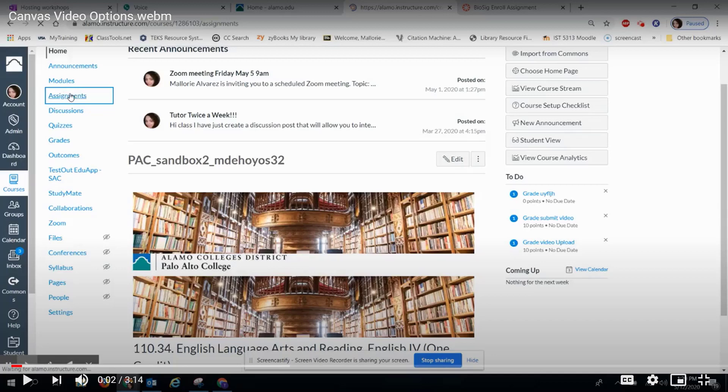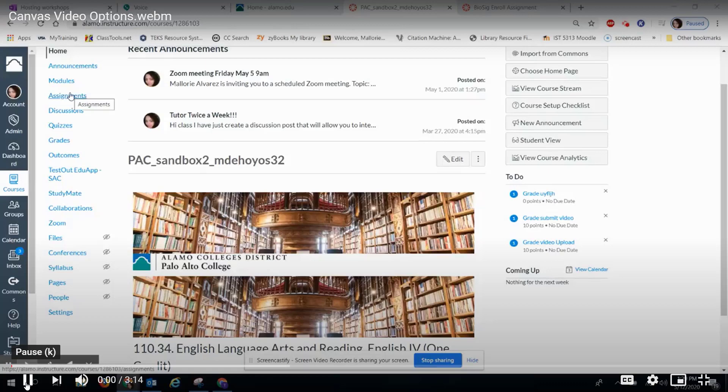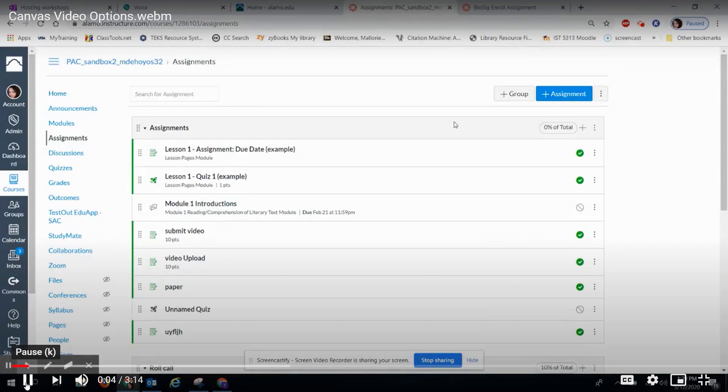Here are the steps you will follow to create a video assignment for students. First, you will click Assignments. Then you will click Plus Assignment.